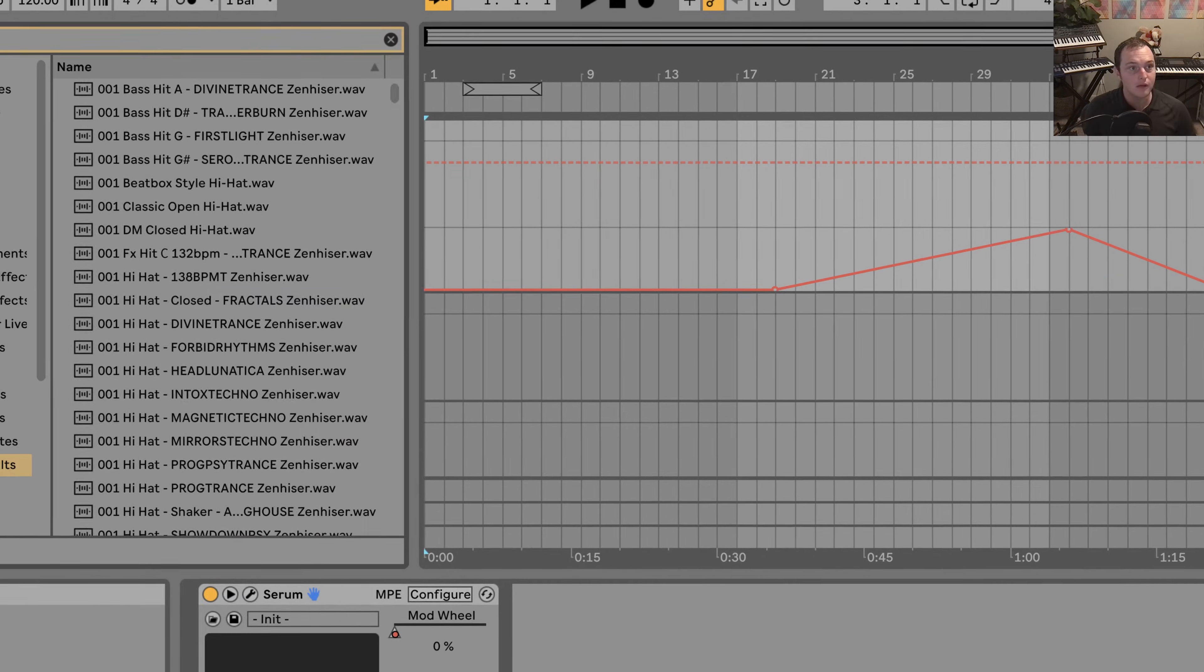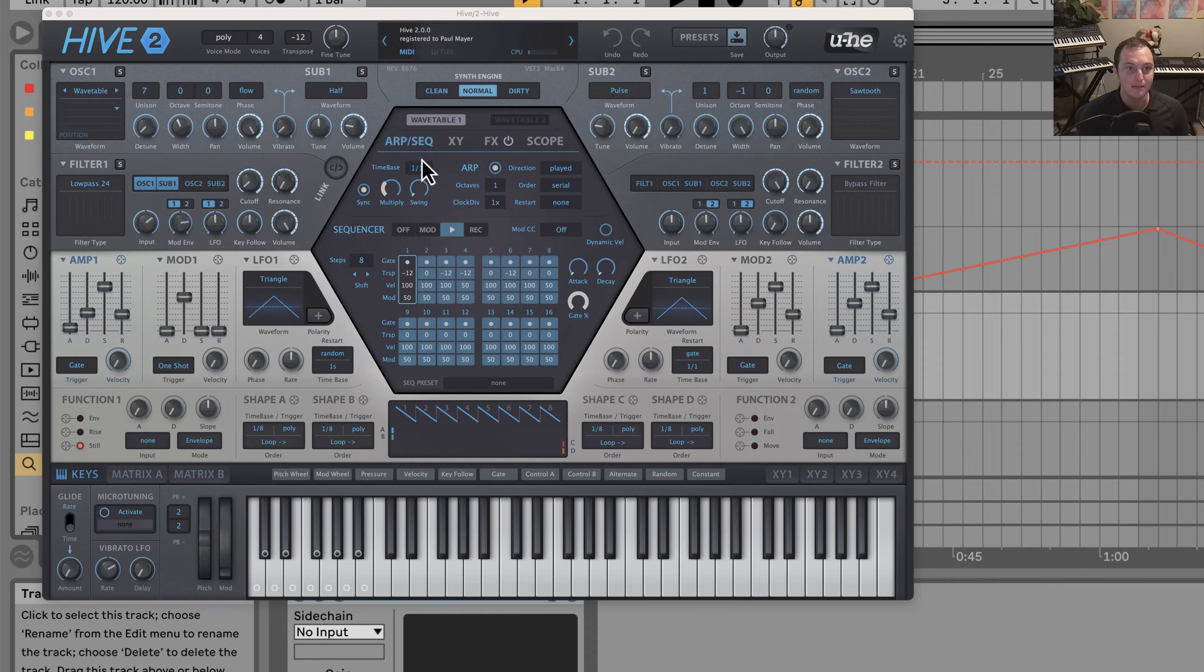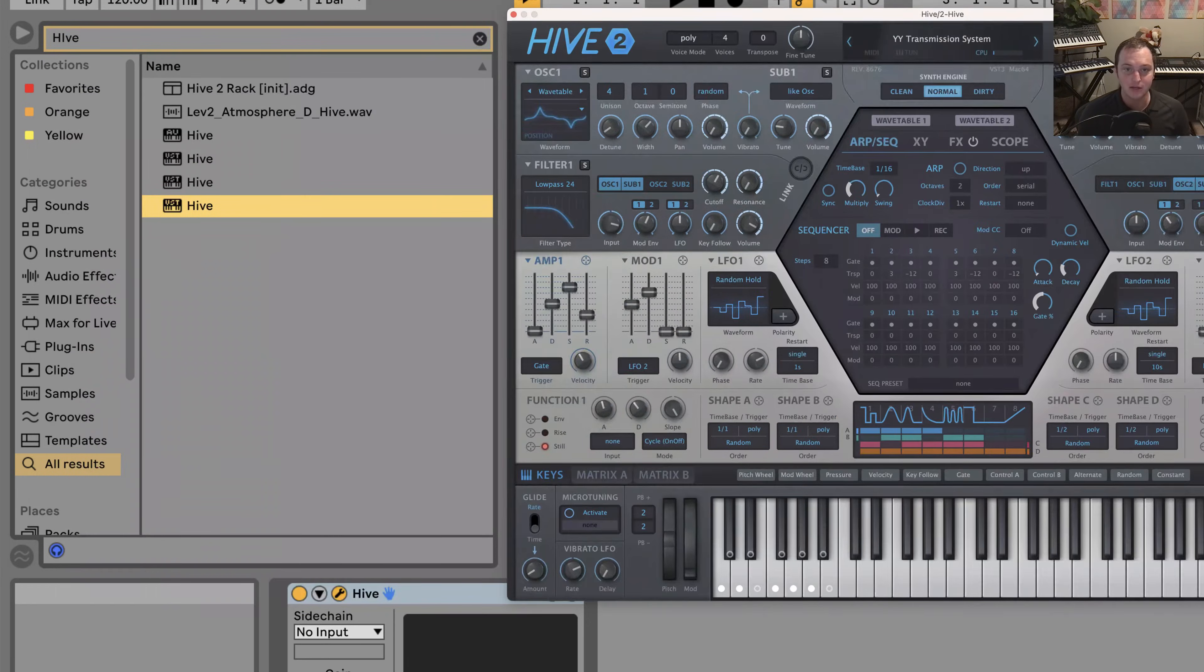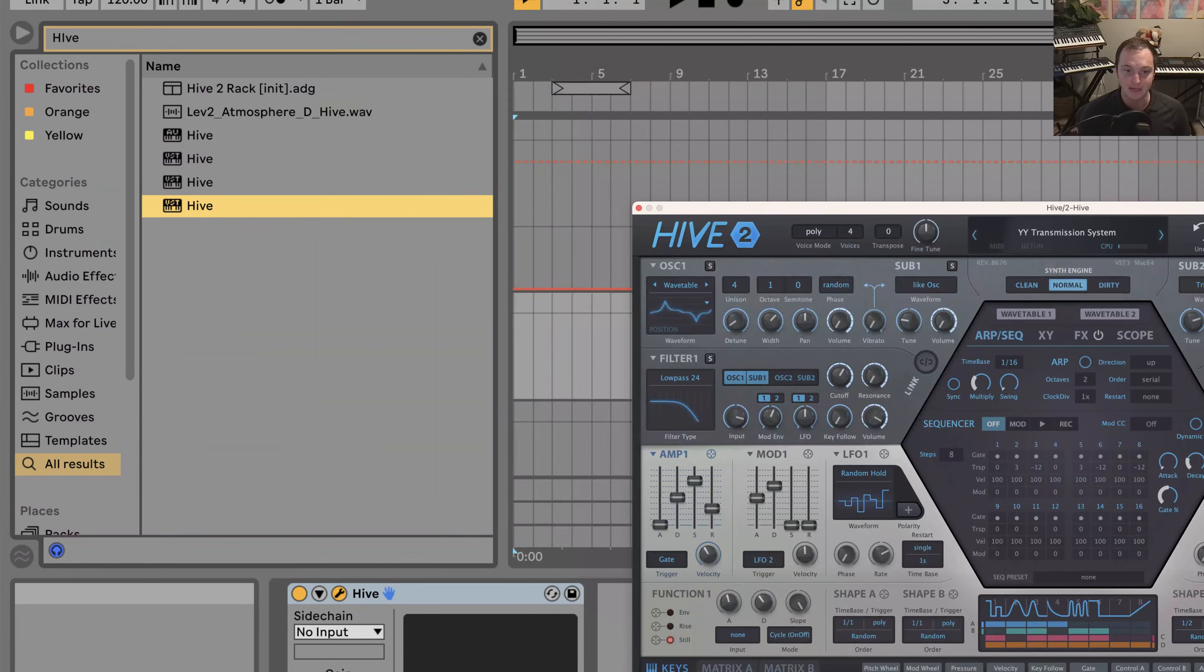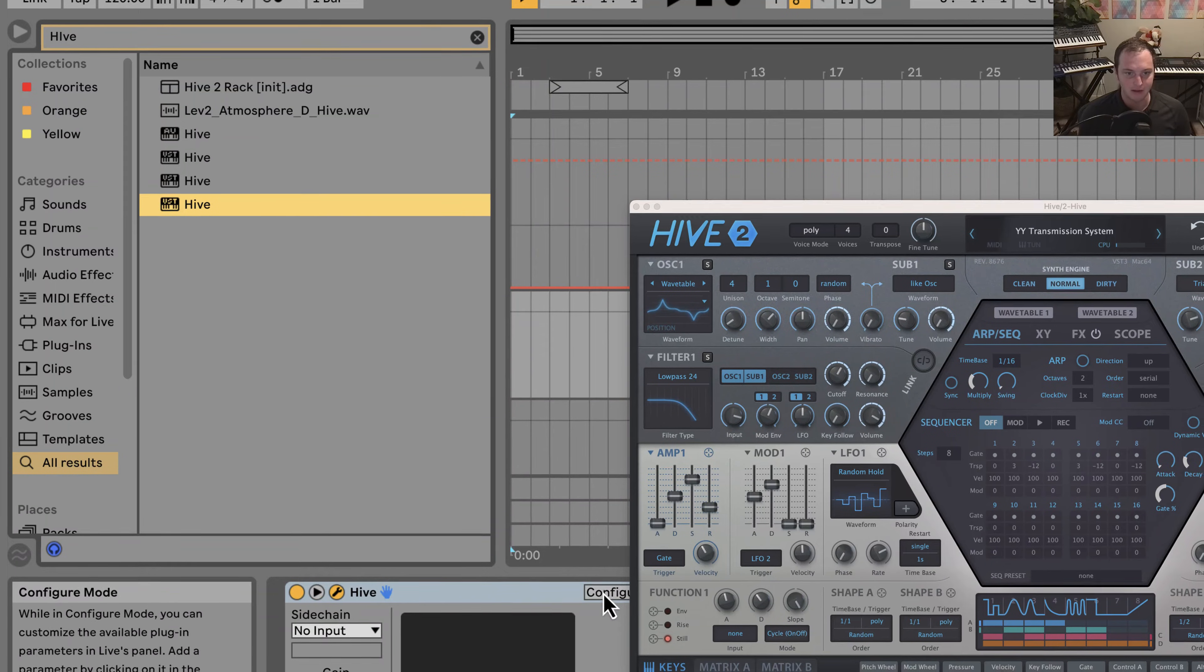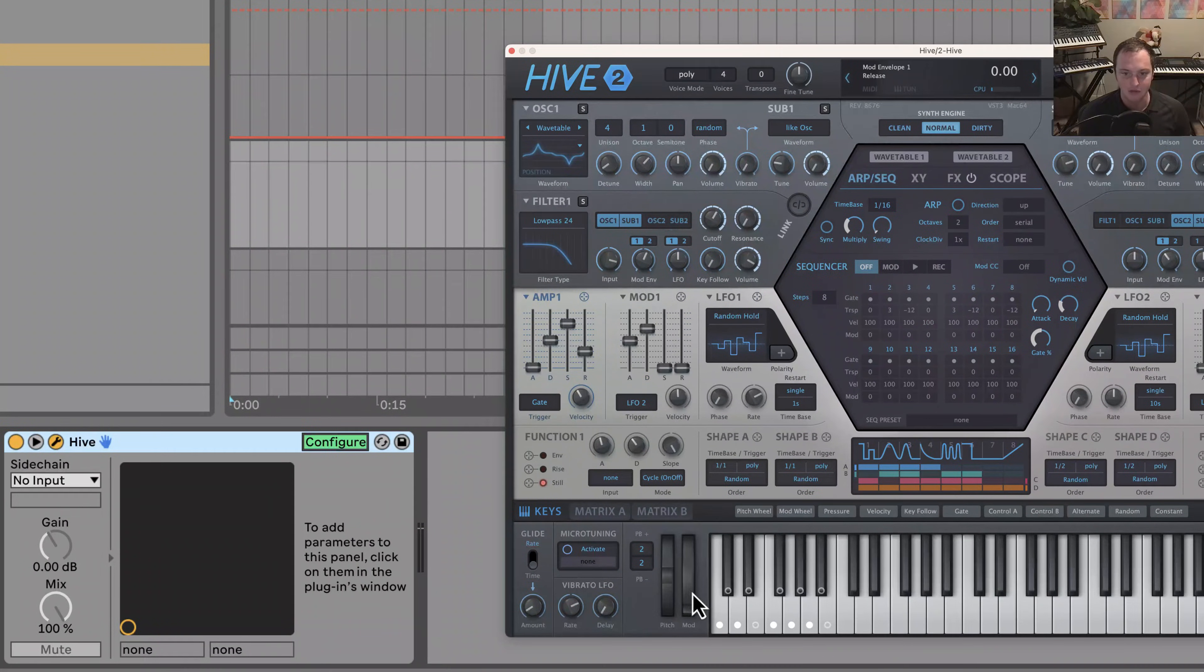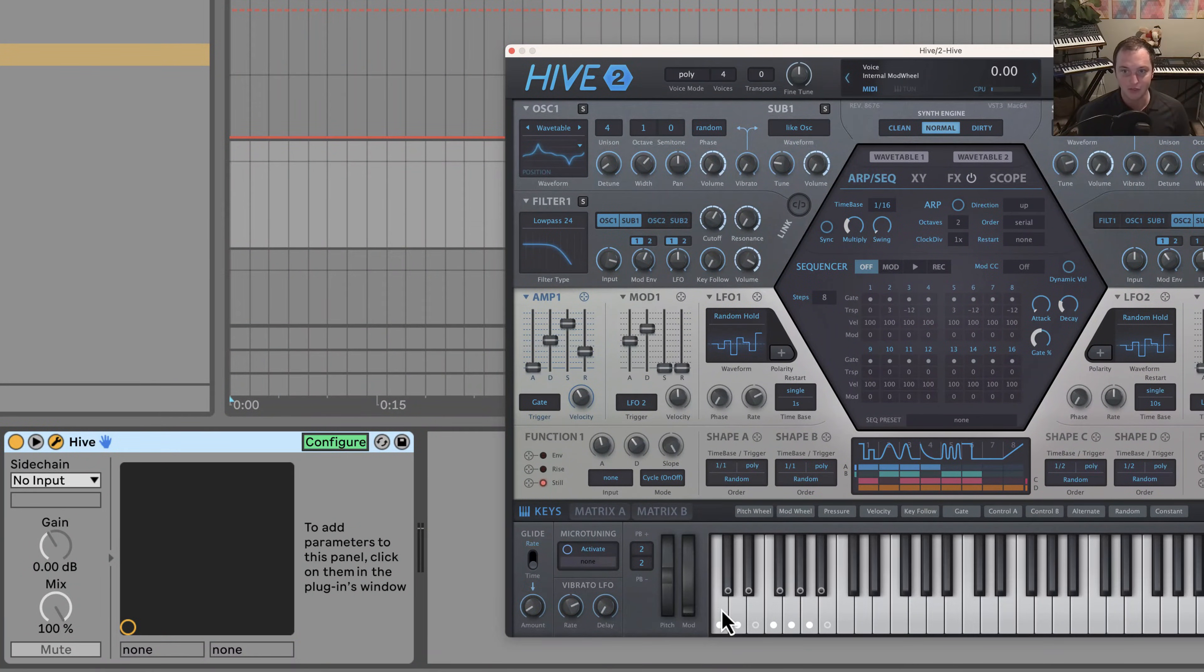But on other synths like Hive, what happens is the developers don't always enable it to be a modulated parameter because they expect you're going to be doing MIDI CC automation. In this case, if I click on configure here on Hive 2 and I move the mod wheel, the mod wheel is not showing up.